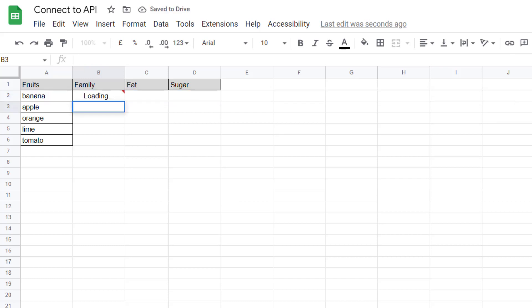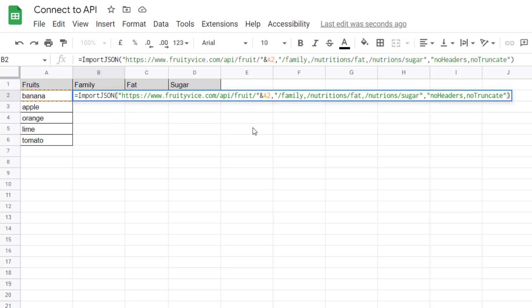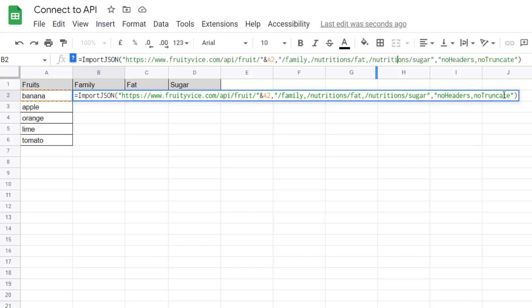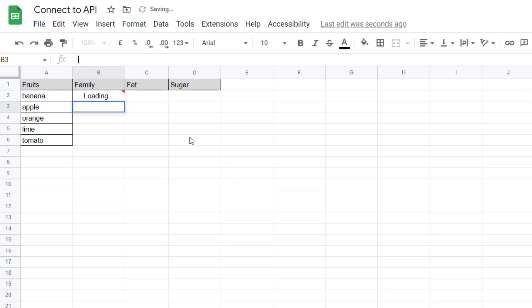So it's loading. So here we have a problem, nutrition. Nutrition should be good because it's returning only one result. Boom, it's returning the three results, so it's good.